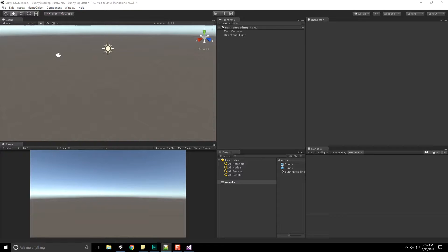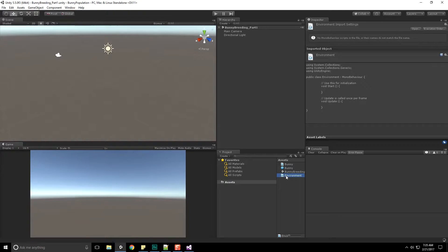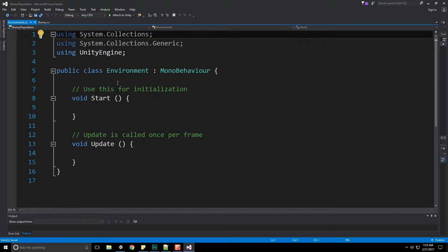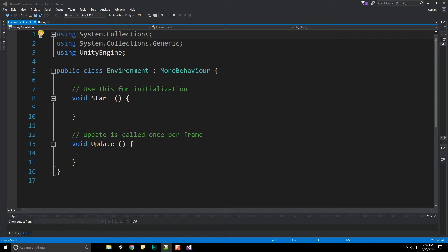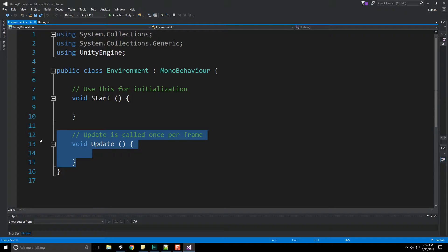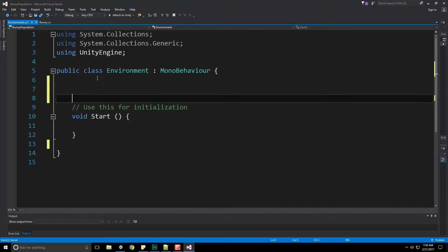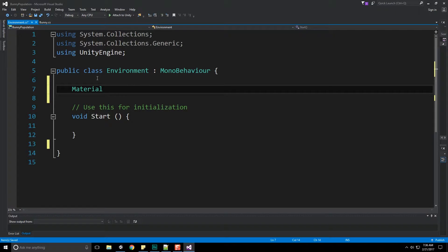Now let's begin working on the Environment script. Right-click, Create C# Script, and call it 'Environment' — I remember how to spell it by pronouncing it wrong. This script is going to hold the current color of our environment and have a coroutine called CycleColors that runs forever, transitioning between colors by treating them as vectors. We won't even need an Update function.